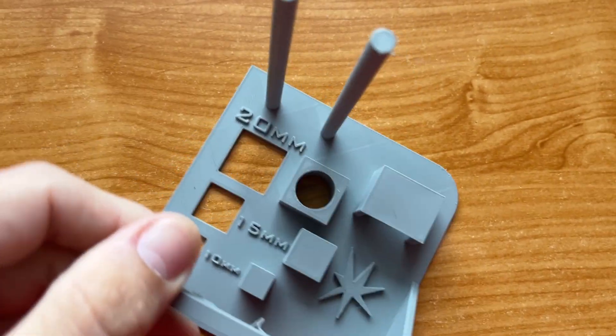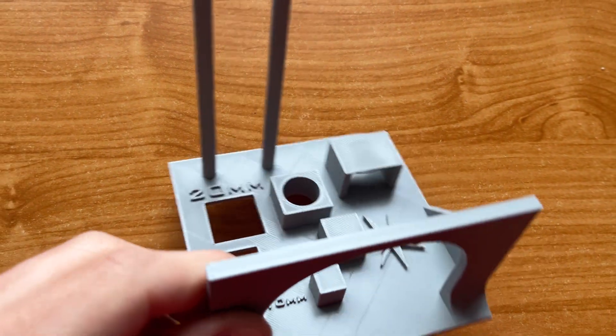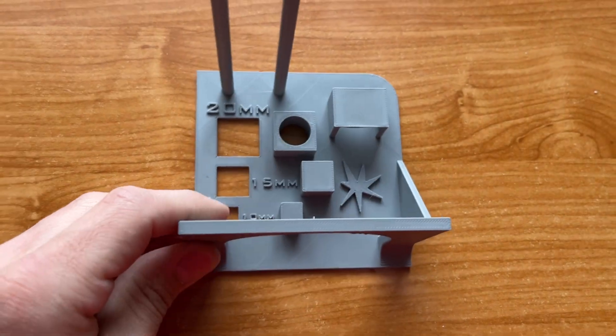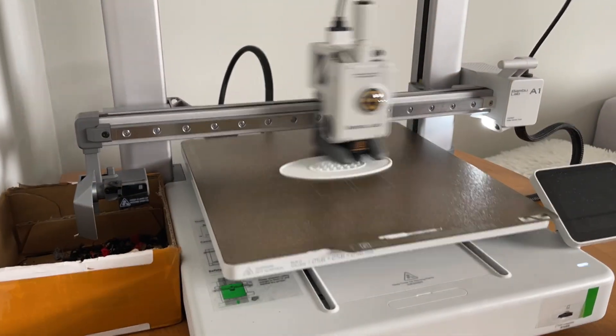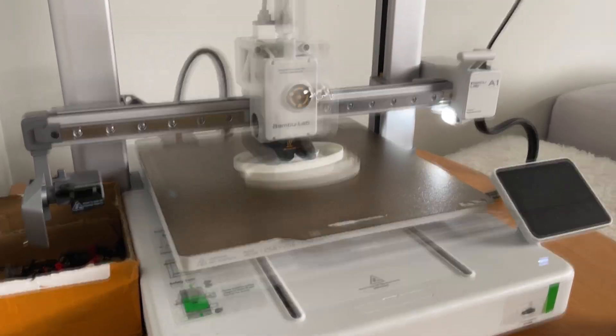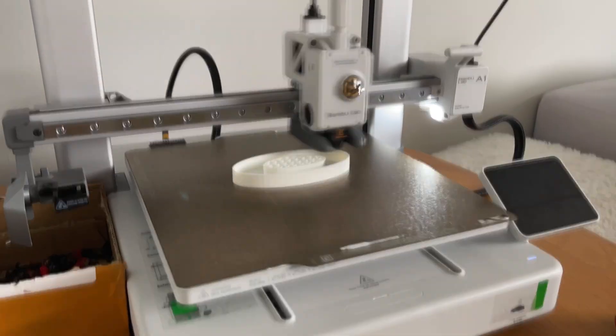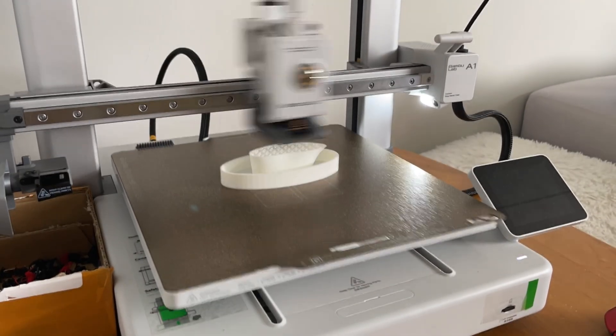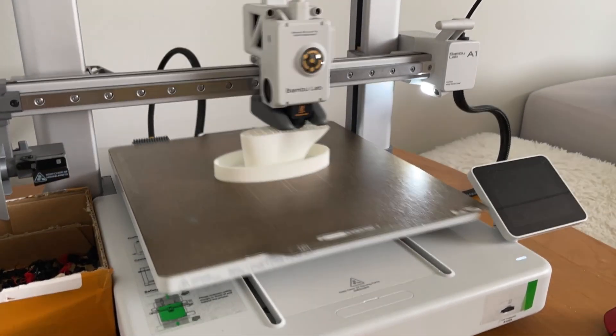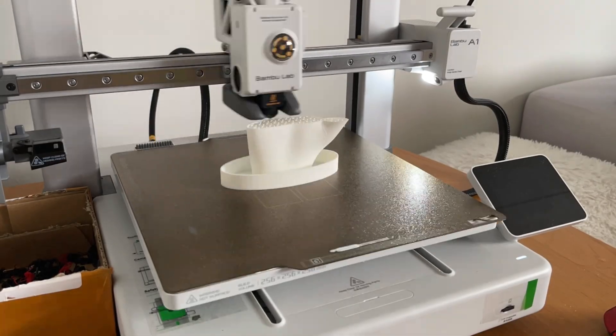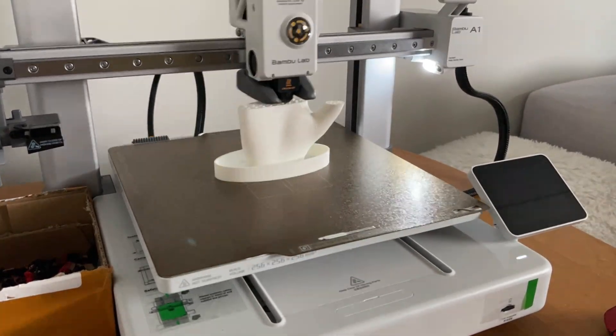Now let's go to the score. Like always I will rate the printer in 5 categories. Print quality, first layer, user experience, features and price. Each with a max of 10 points. So, print quality, 7 and half out of 10.